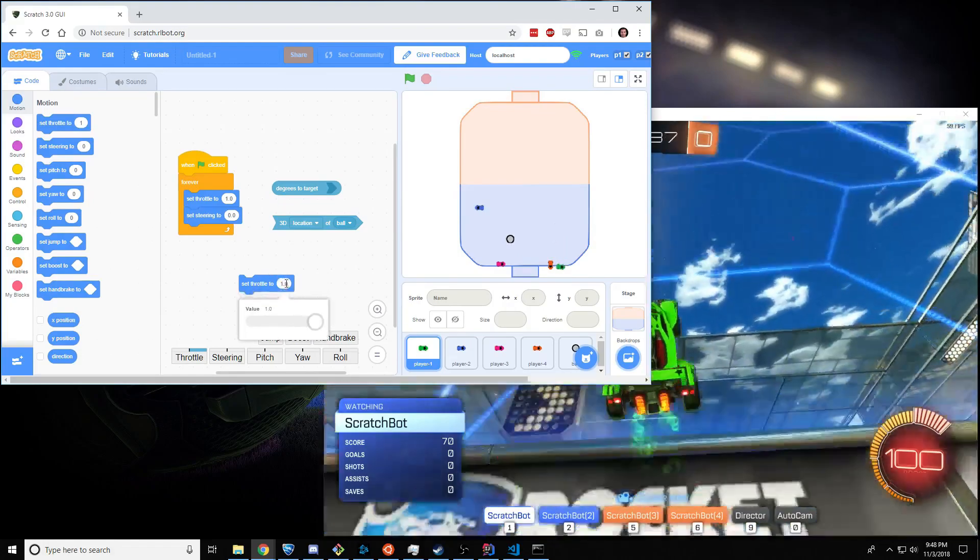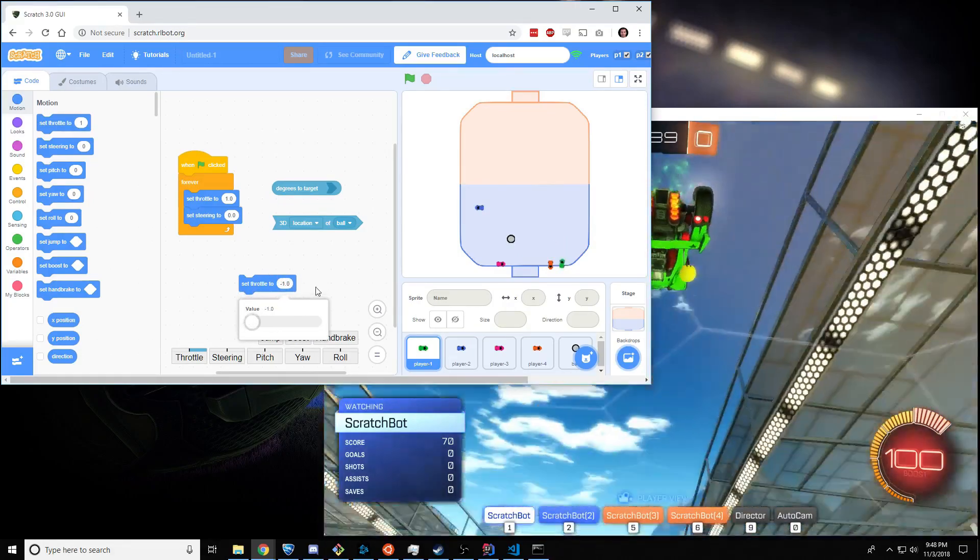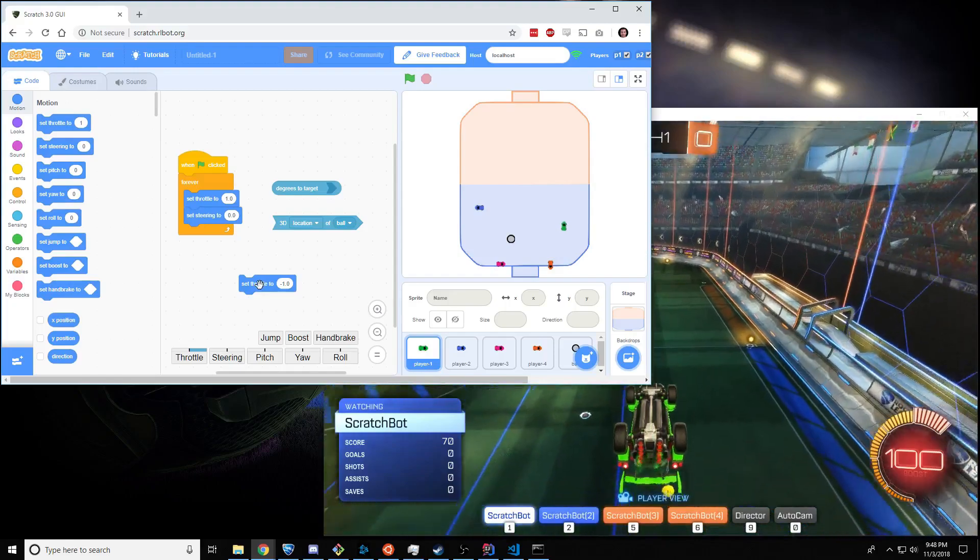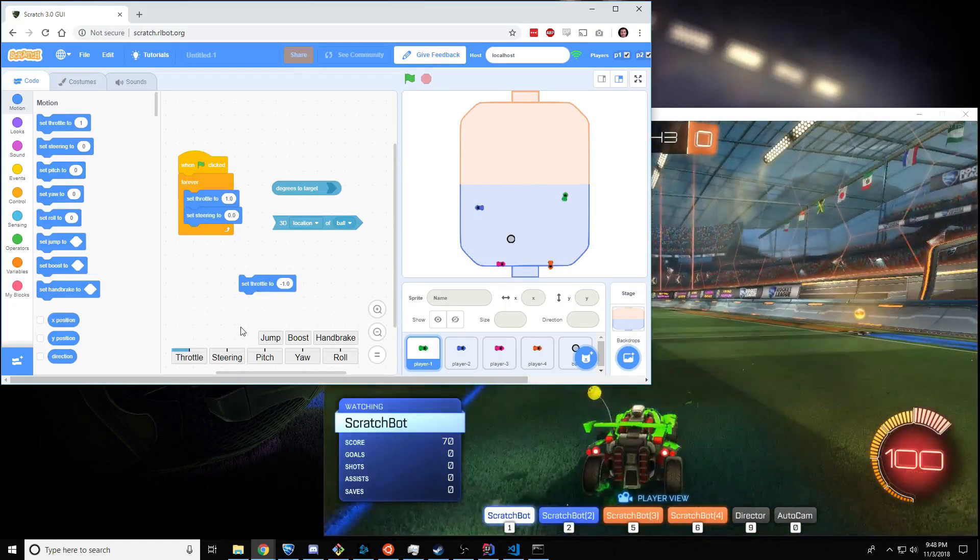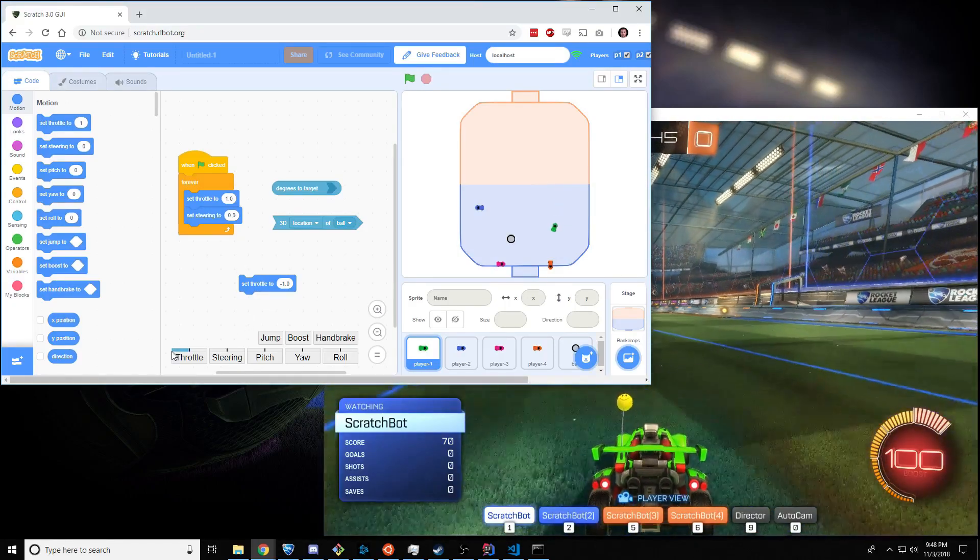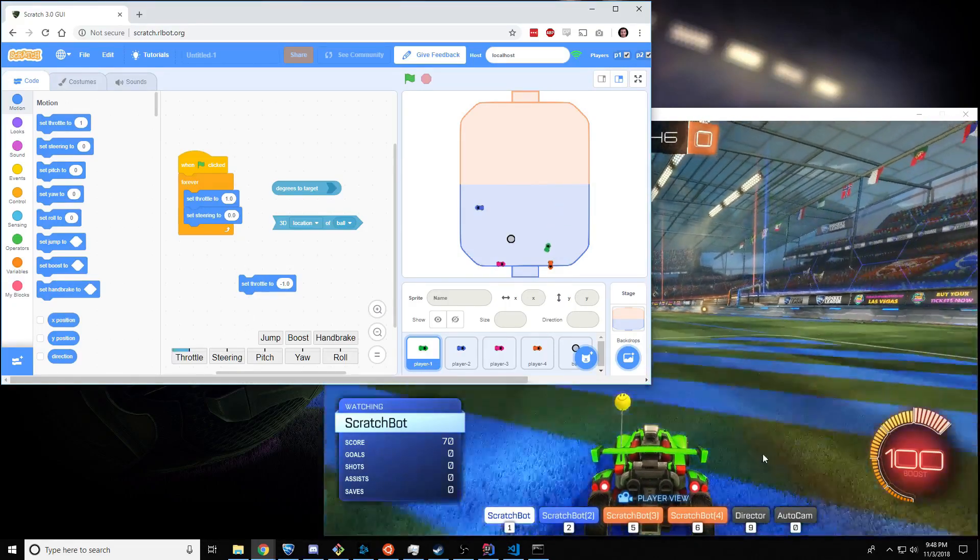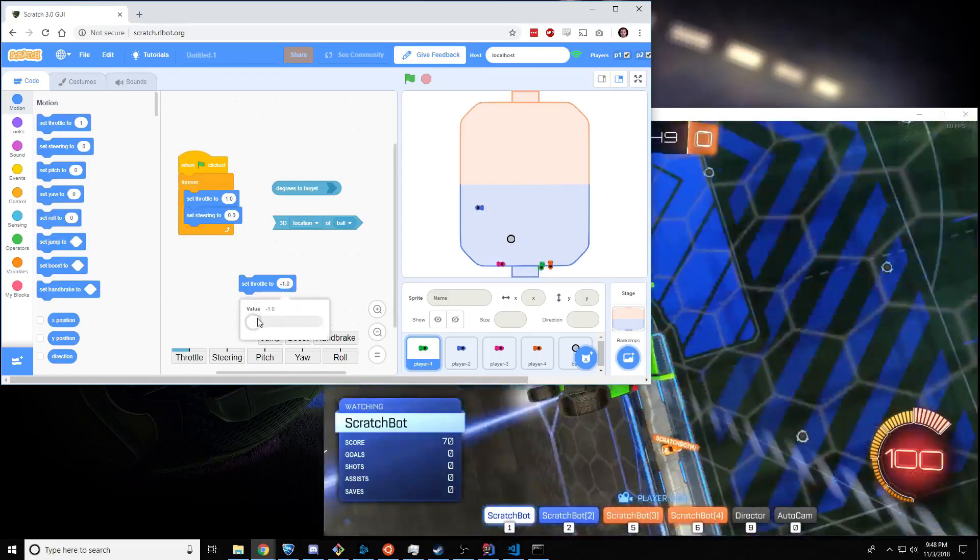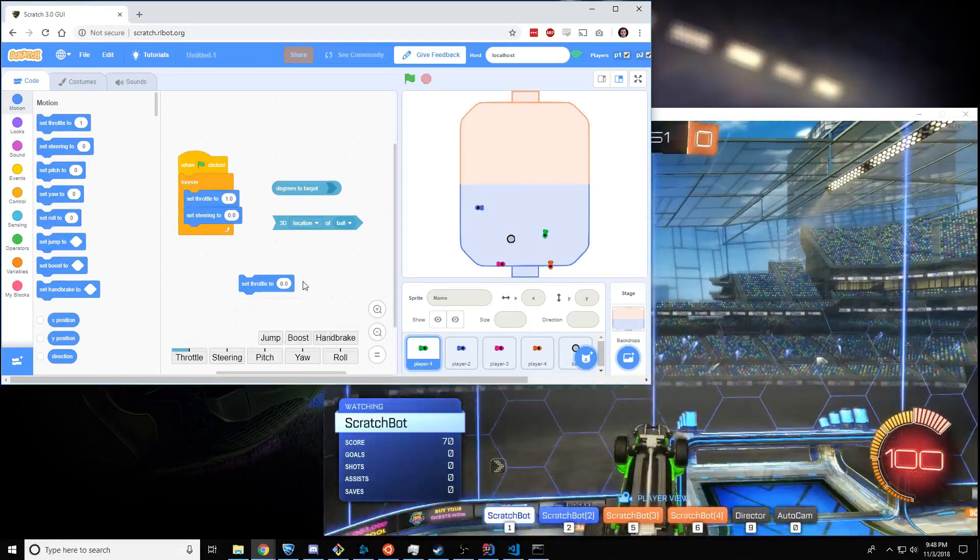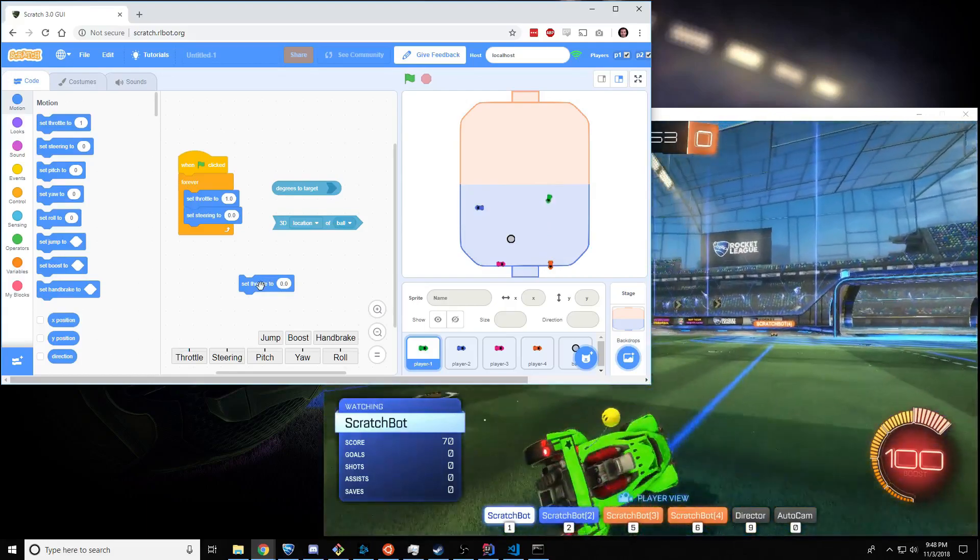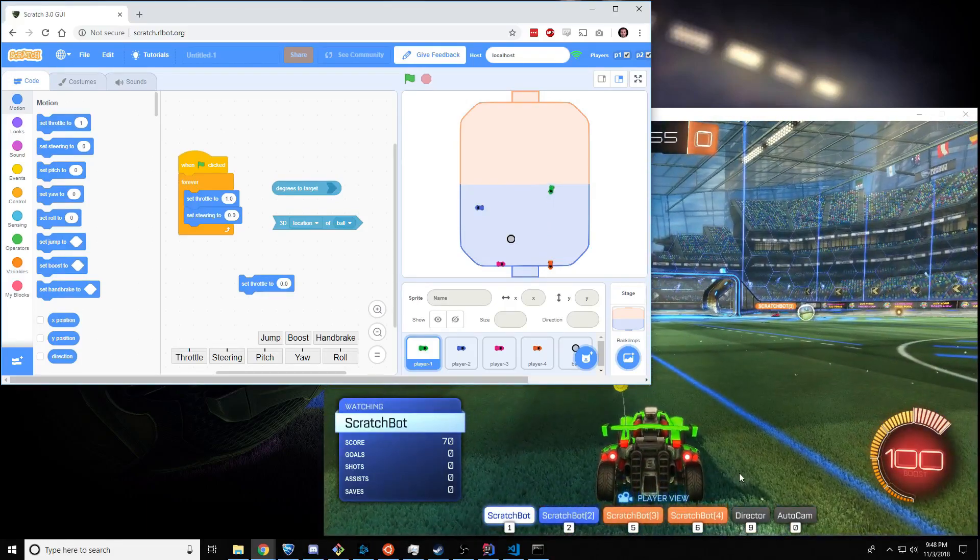If we change this to a negative 1, and tap this again to set the throttle, this goes to the left, to the negative, and the car goes backwards. And if we go back to 0, and tap it, then the car stops.